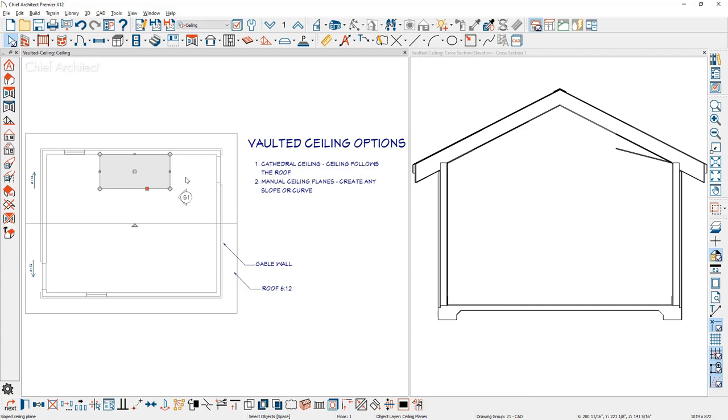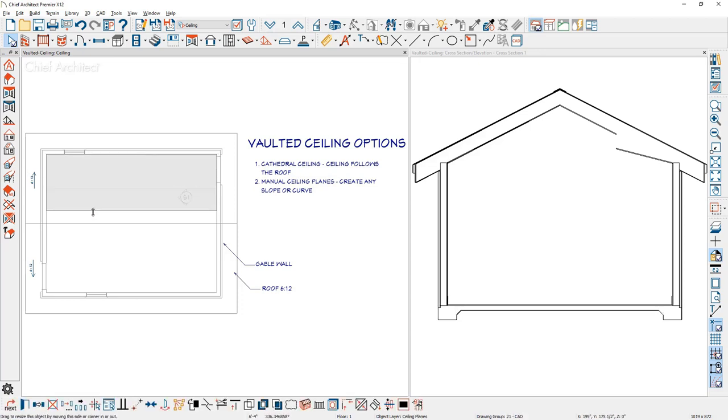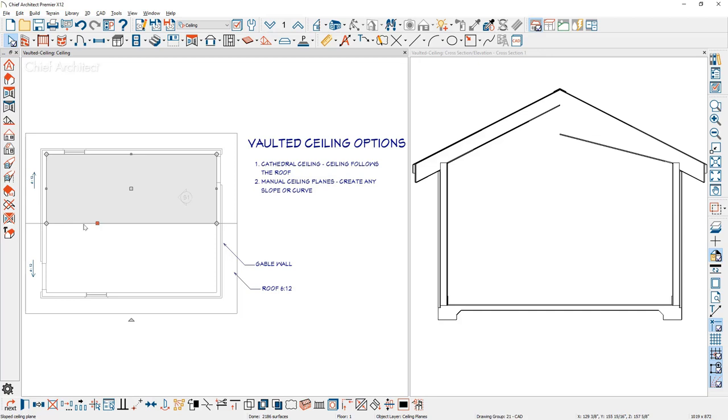At this point, I can go ahead and reshape this ceiling plane to expand the entire shape of the room and then click on the edge. You can pull that up to the point of the vault. It will snap into that section. You could copy and reflect this around the room and then be done.